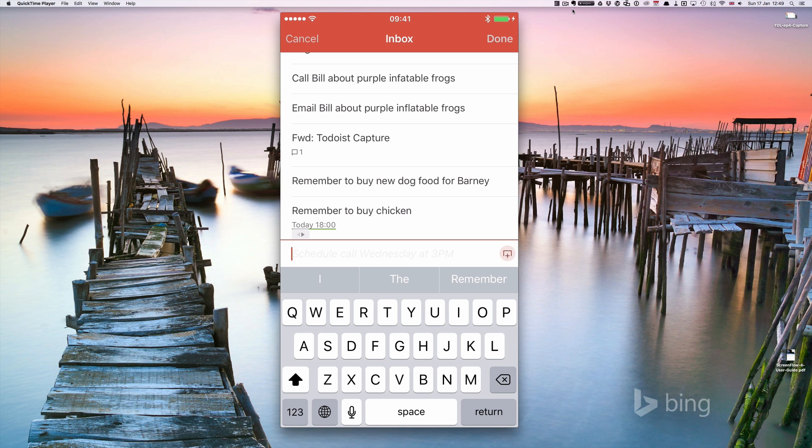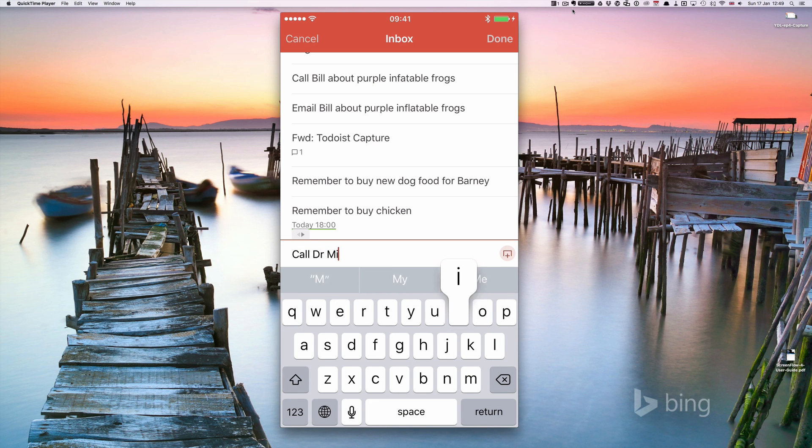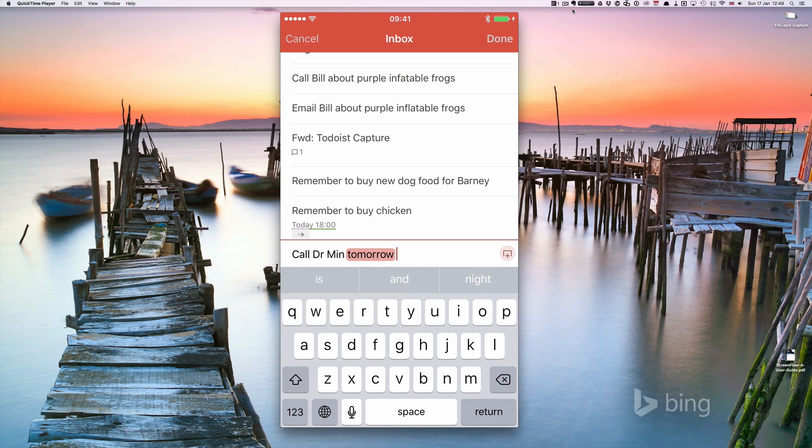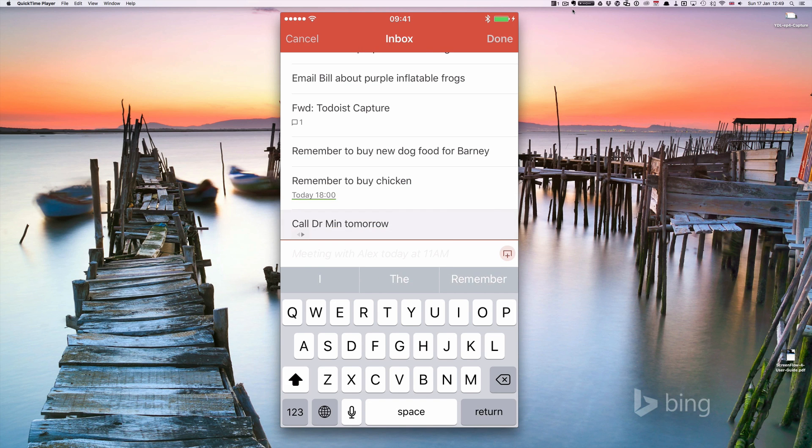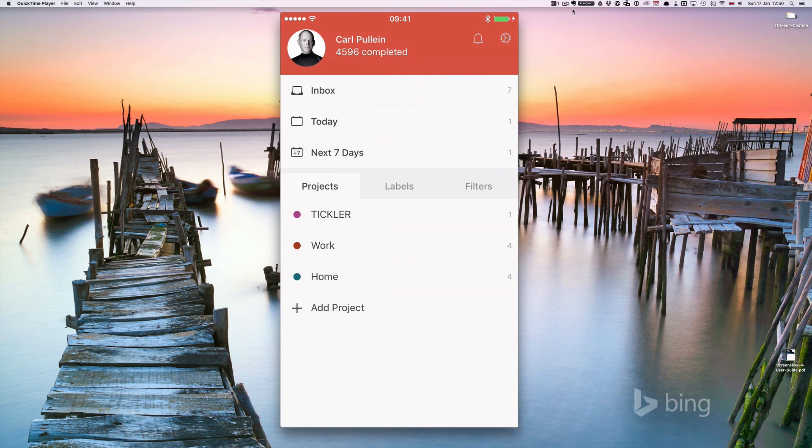Sometimes when you're sending stuff to your inbox, you don't necessarily want this natural parsing to feature. I often don't, but it might be something like call Dr. Min tomorrow. What you see is tomorrow has been highlighted. If you just tap that, it takes the date away. And then as you can see, it just comes in. That's the easiest way to capture on your iPhone.